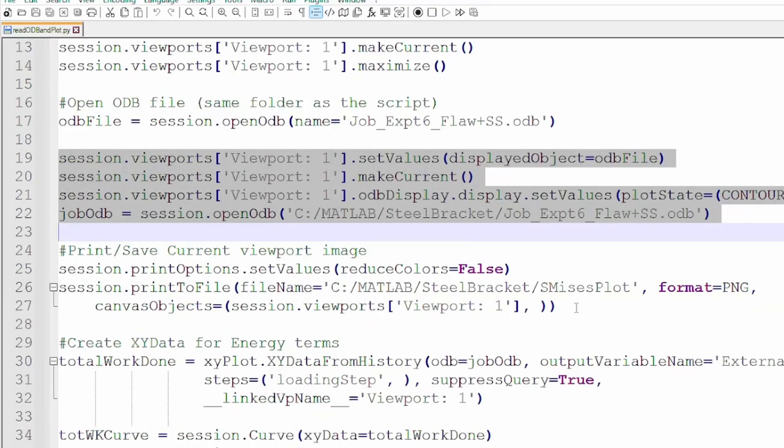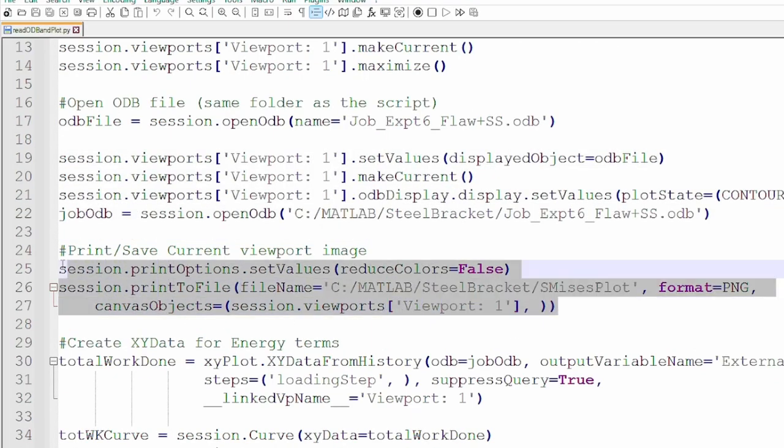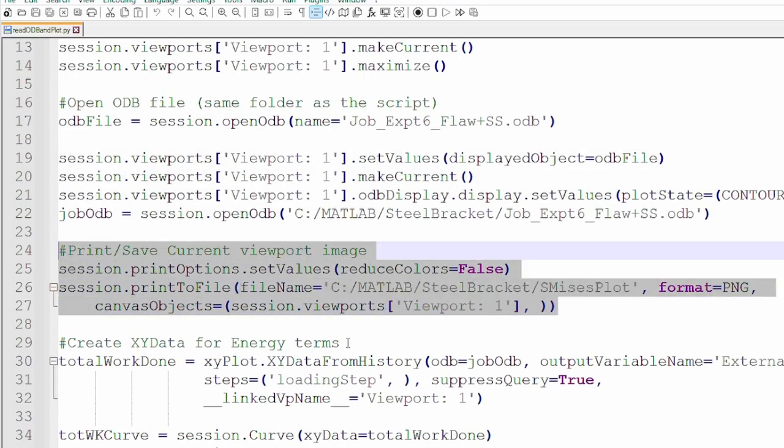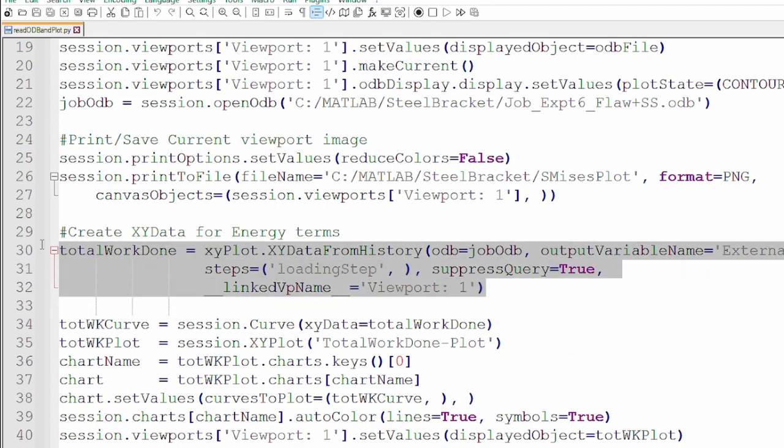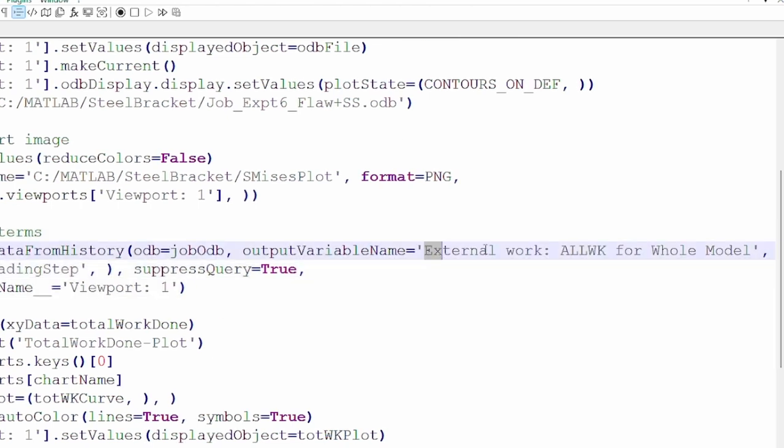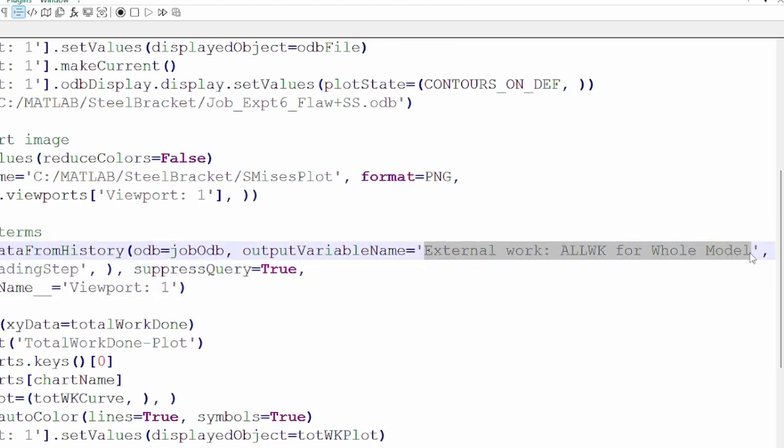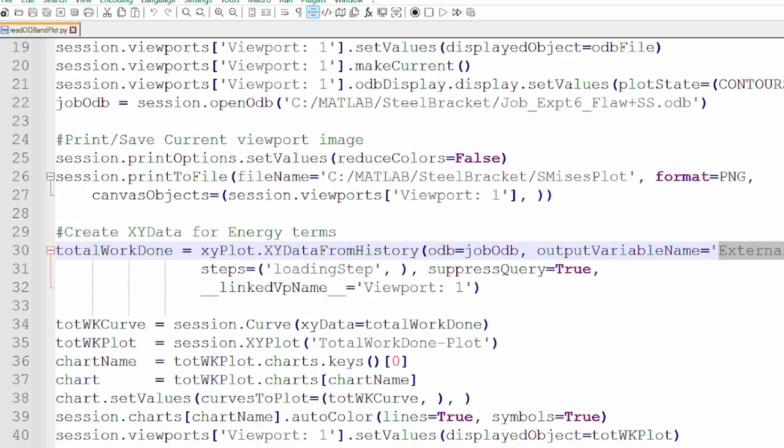And so now the first action here is to save that contour plot. And the contour plot I'm showing in this instance is the von Mises distribution of this particular simulation. Then the other thing that we try to do here is to create XY data of an energy term. The energy term from this simulation is all the external work done during the simulation. So you already know that this is what the name of the file would be inside the simulation. It would be the same all the time. So we want to, again, save that multiple times from our simulation. So that, again, we have a history of what is happening.